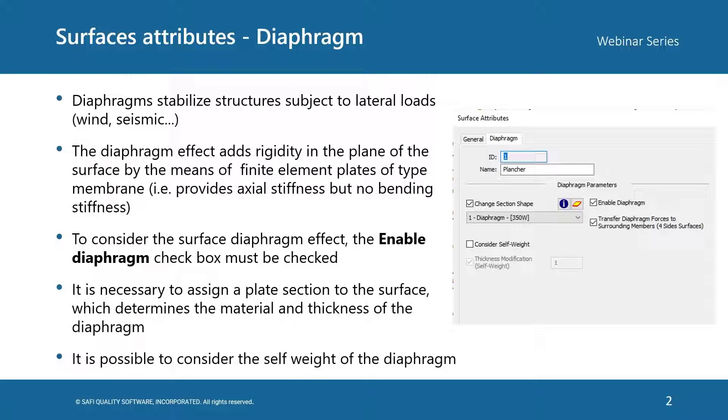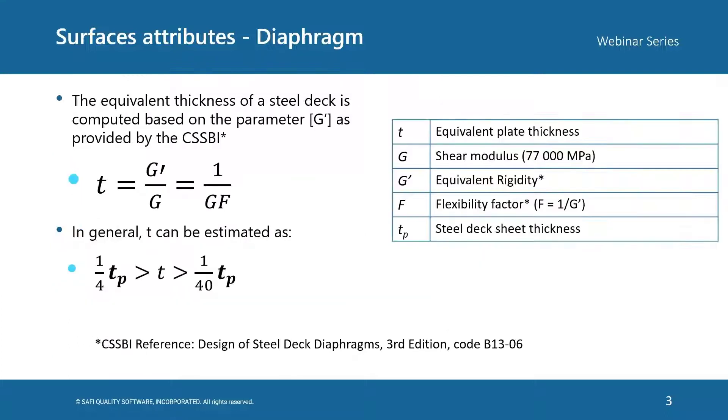For example, for a steel deck to calculate the equivalent thickness, we use this equation. We need to provide the equivalent rigidity, which is G prime.